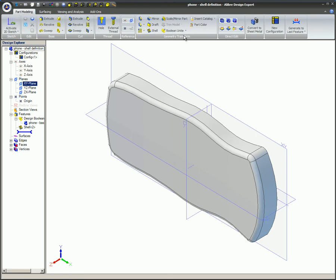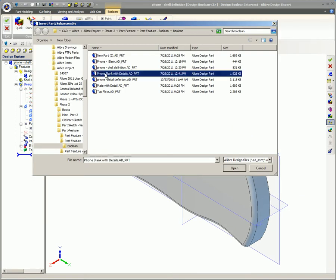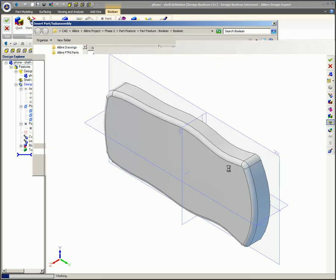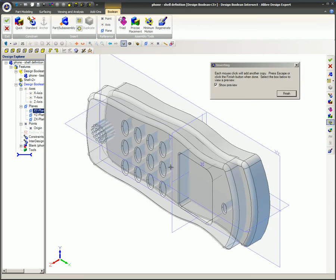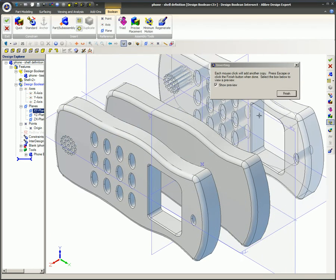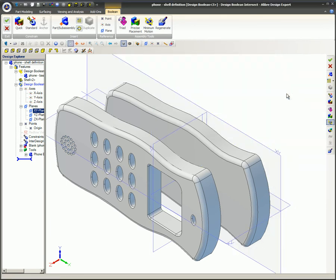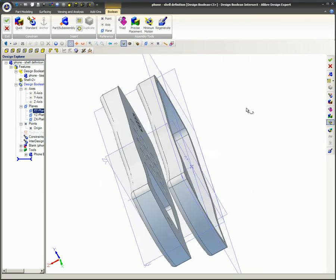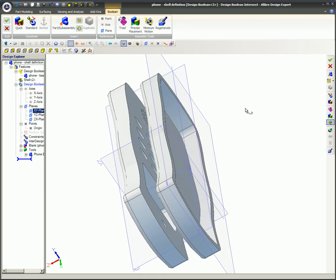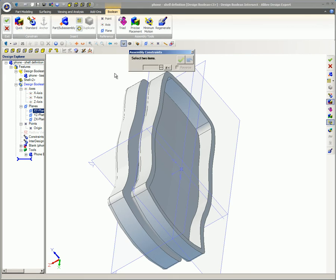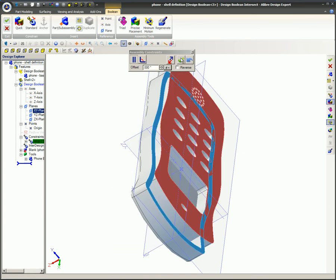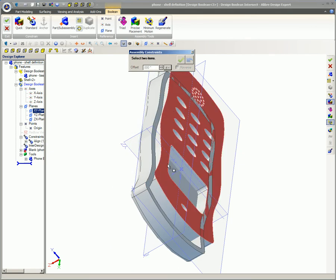Here's an alternative method for achieving the same end result that demonstrates the Boolean intersect feature. The part shell is once again used as the blank, but this time the detailed part that was previously used to create the mold cavity is selected and positioned to occupy the exact same space as the blank shell. The quick constraint feature is used to align the top edges and then the radius faces.